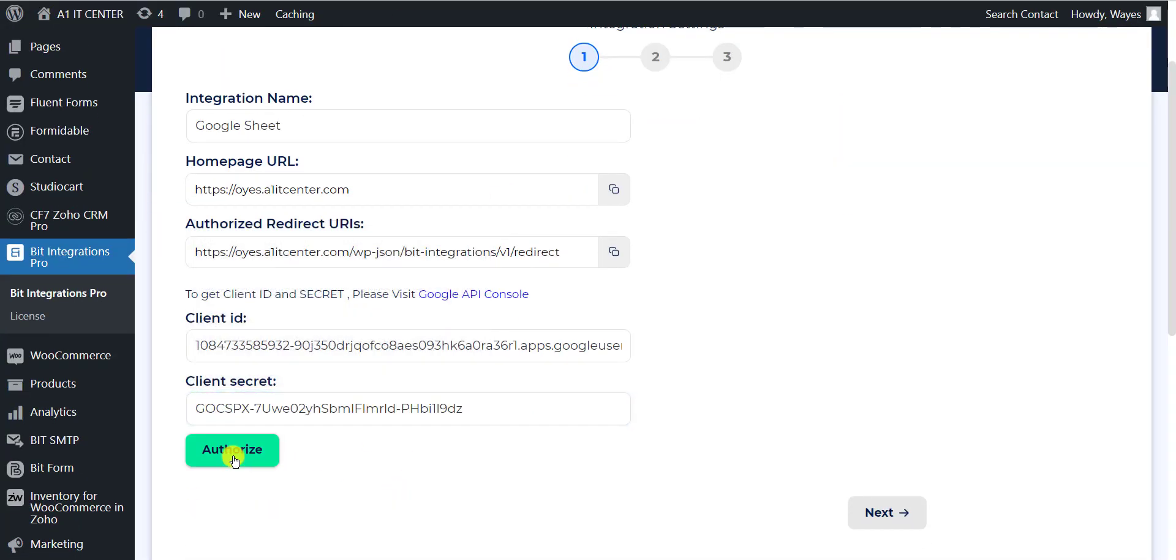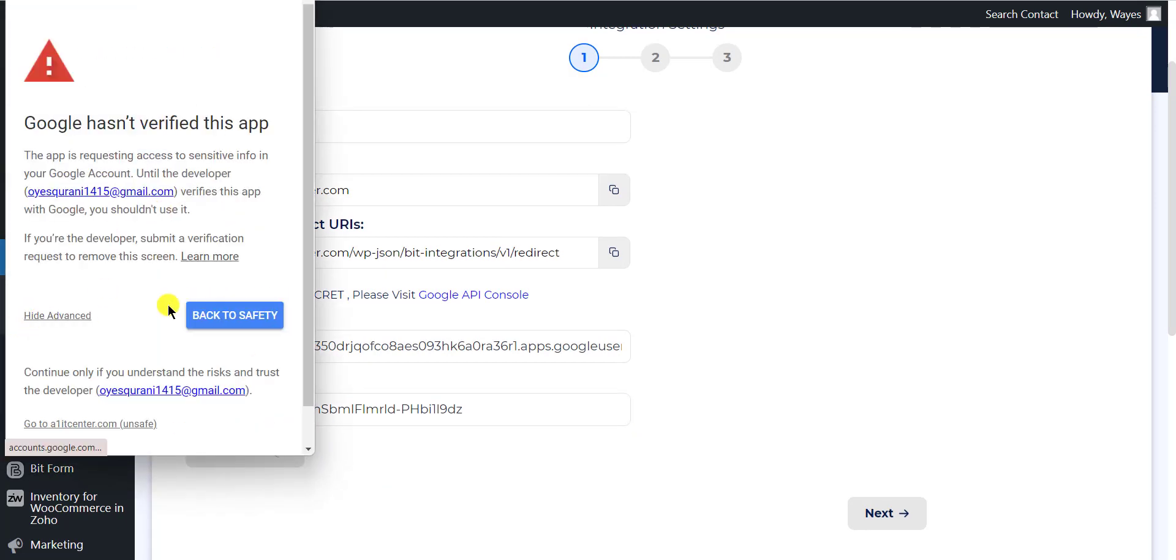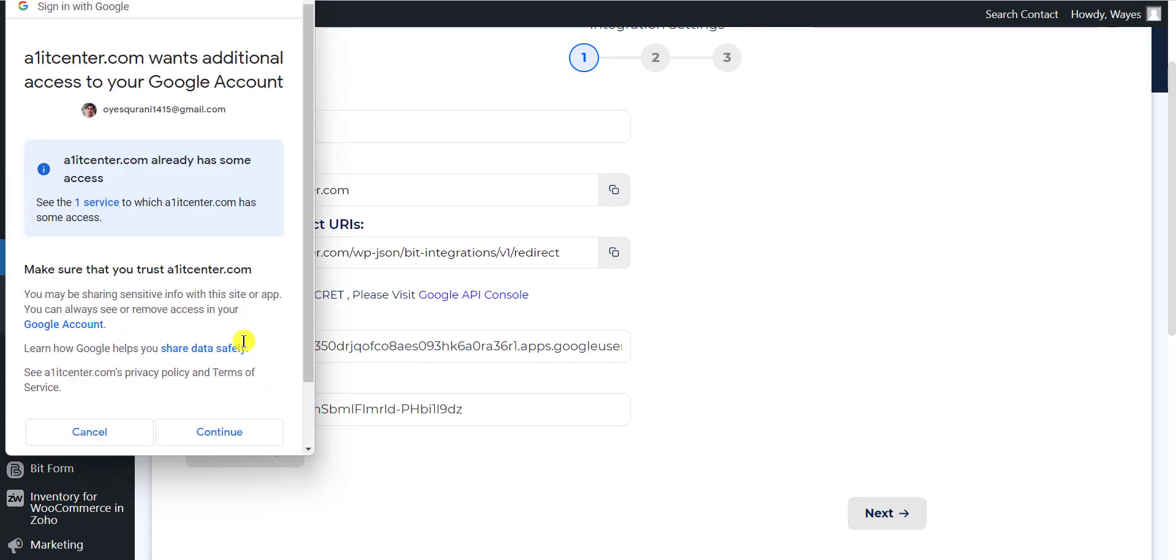Now click on the Authorize button. After successfully authorizing, click on the next button.